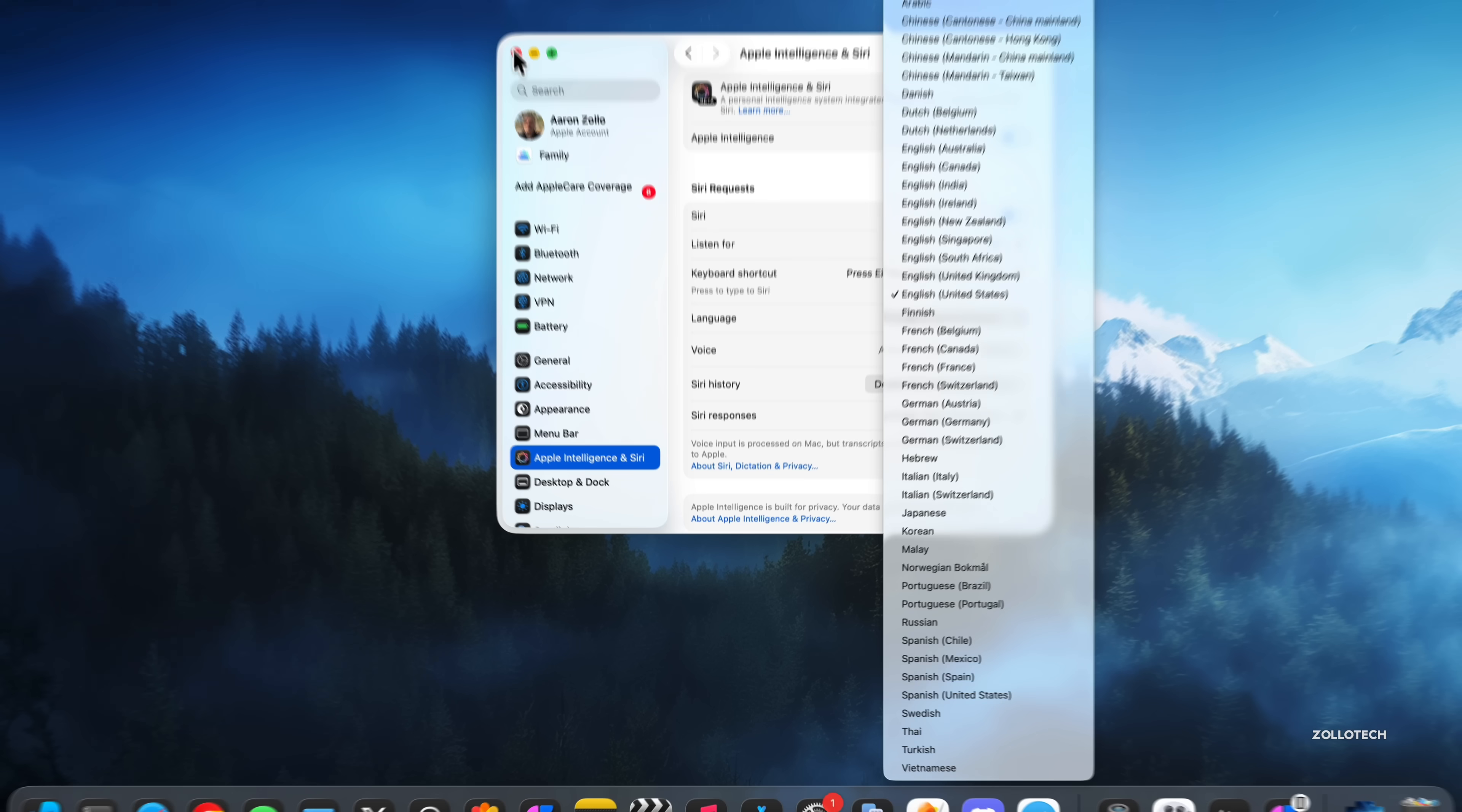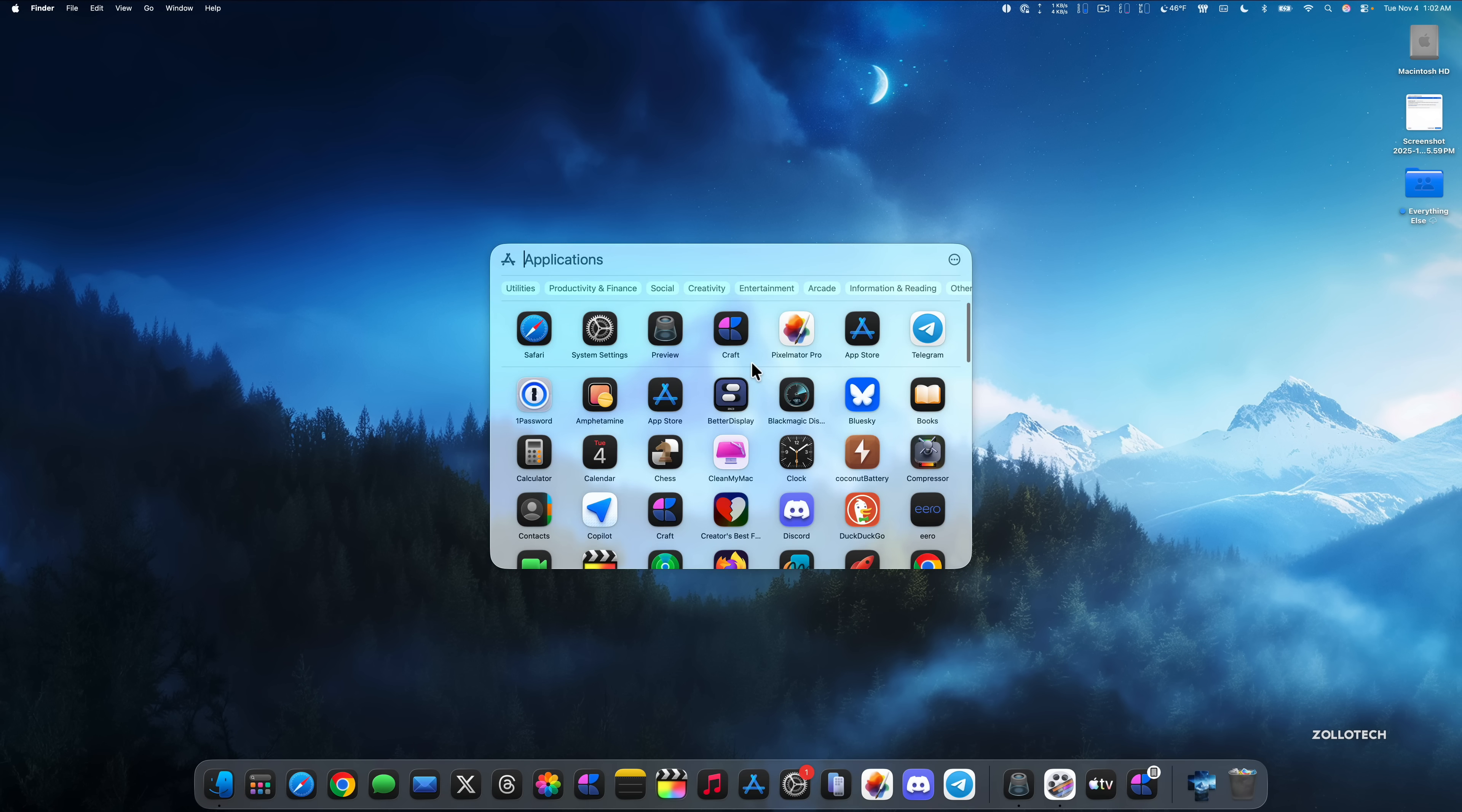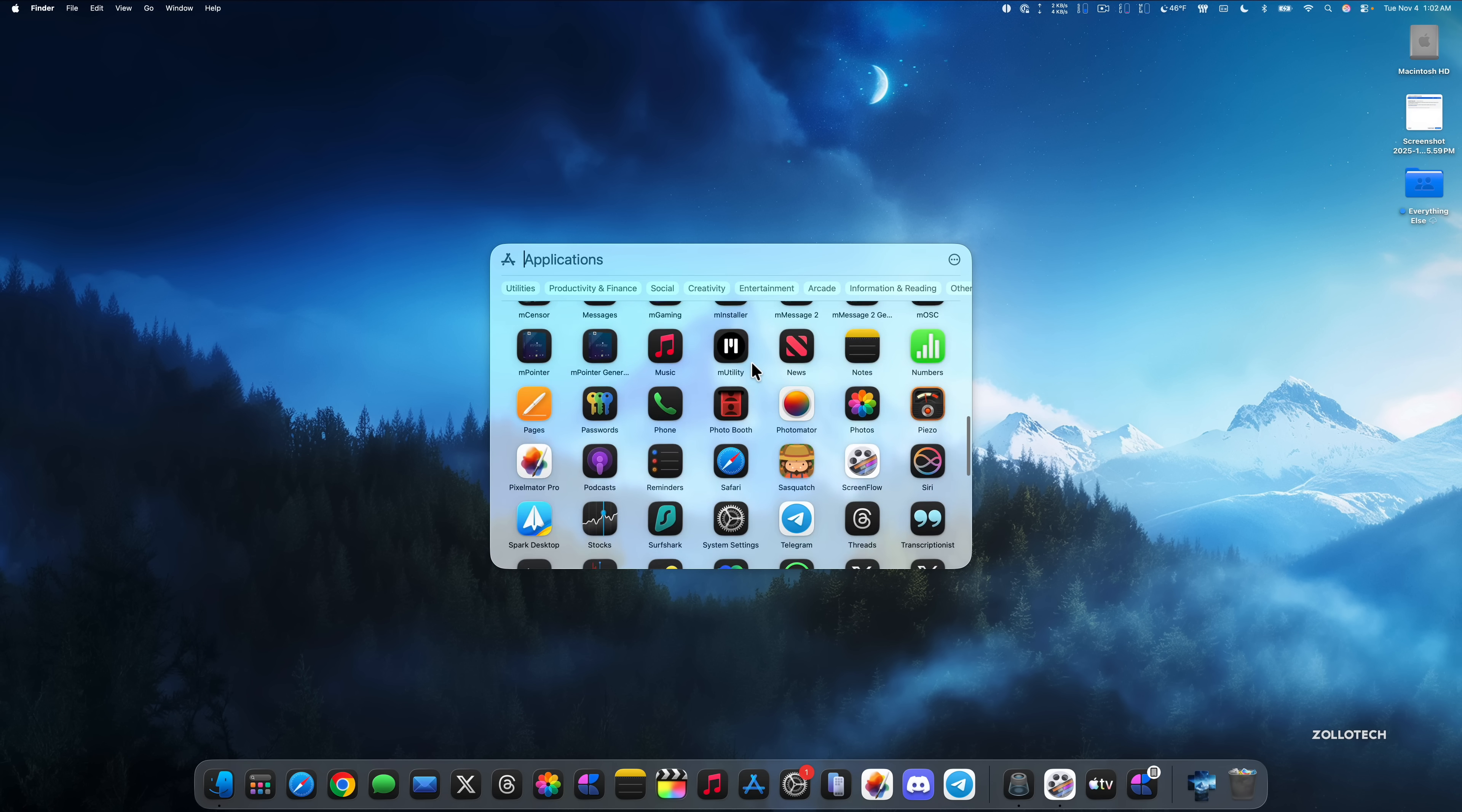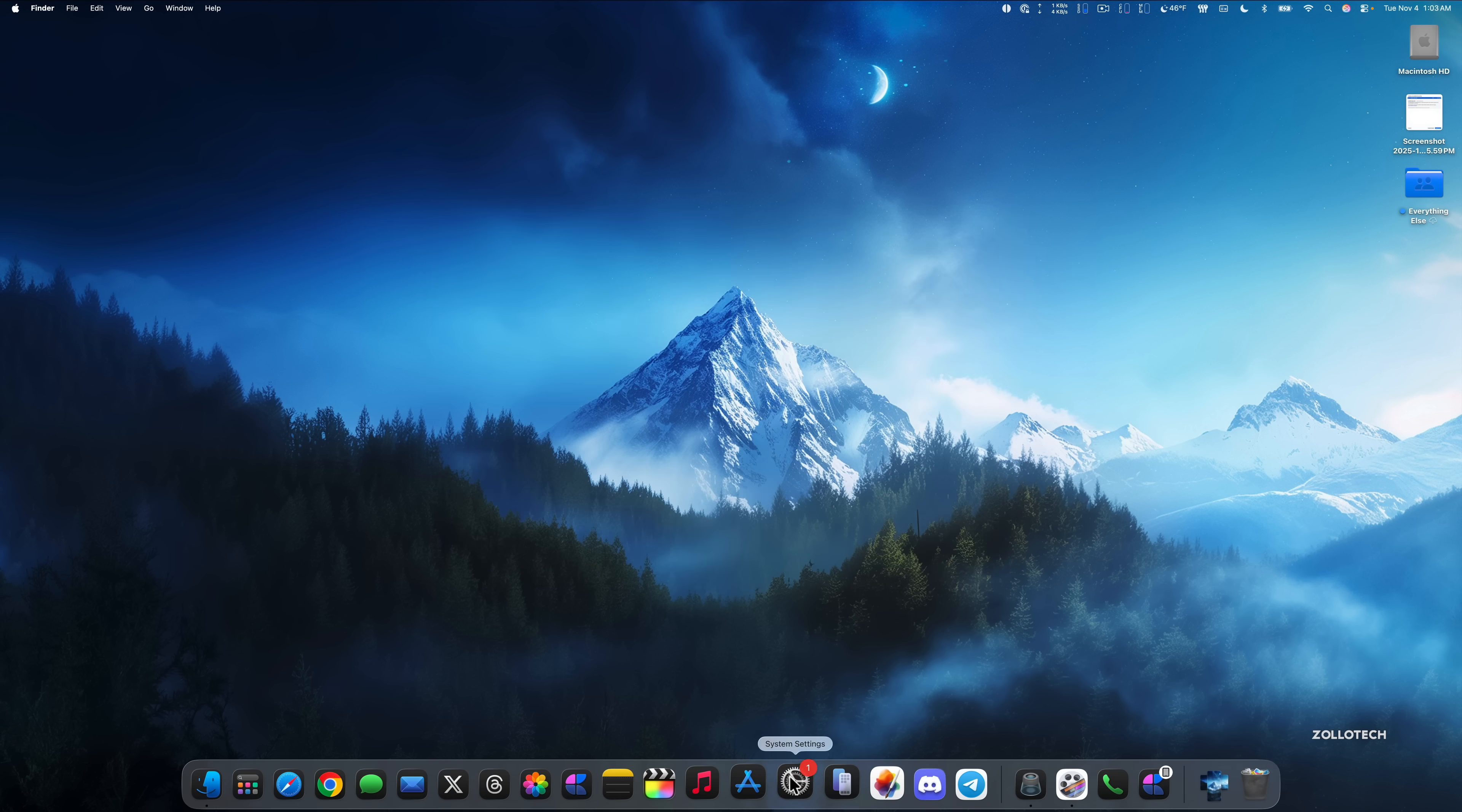If we close out of this and we go into the newer phone app, we'll go back into our apps here and then we'll go down to where we have phone. Within the phone app, if we go to our dial pad, you'll see that the number pad here is actually white or sort of a translucent color now. This is updated where it was sort of a gray color before.